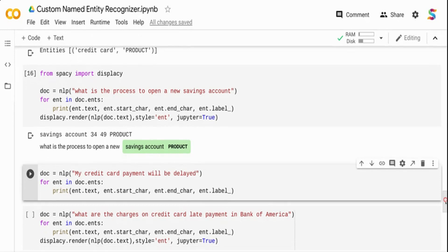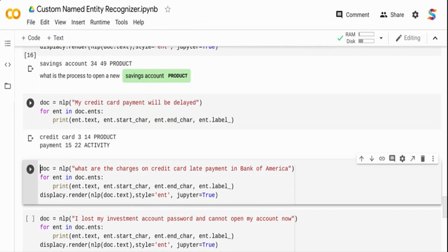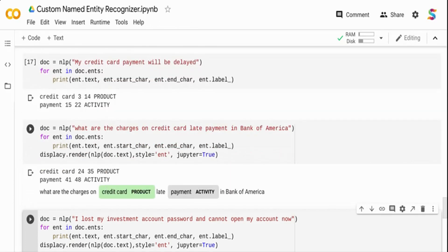In this case, the model is able to detect credit card as a product and payment as activity. That text was not in the training set either, so it's doing a better job here. Let me add one more: 'What are the charges on credit card late payment in Bank of America?' I'm using displacy.render to visualize the output with highlighted entities. It detected credit card as product and payment as activity, but Bank of America — which ideally should be detected as an organization — was not detected.